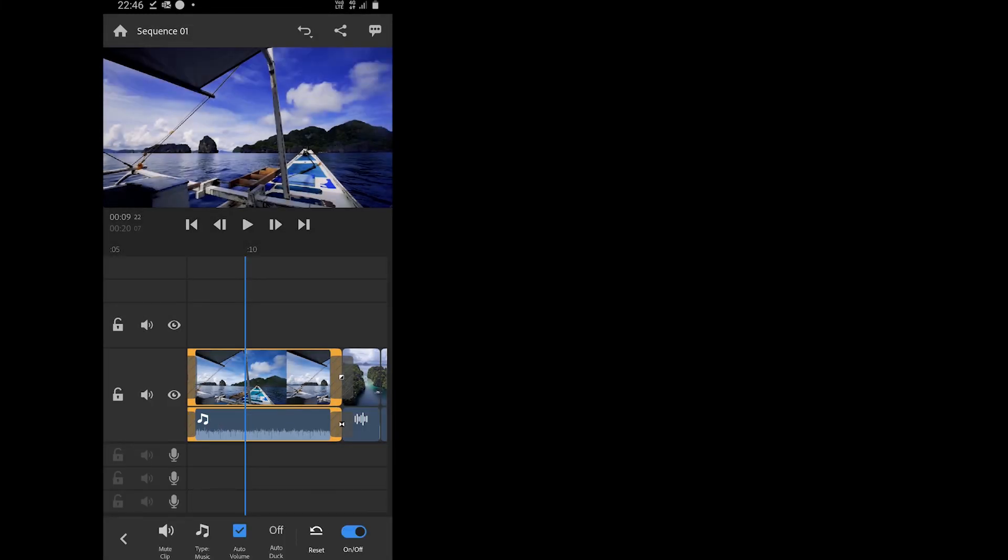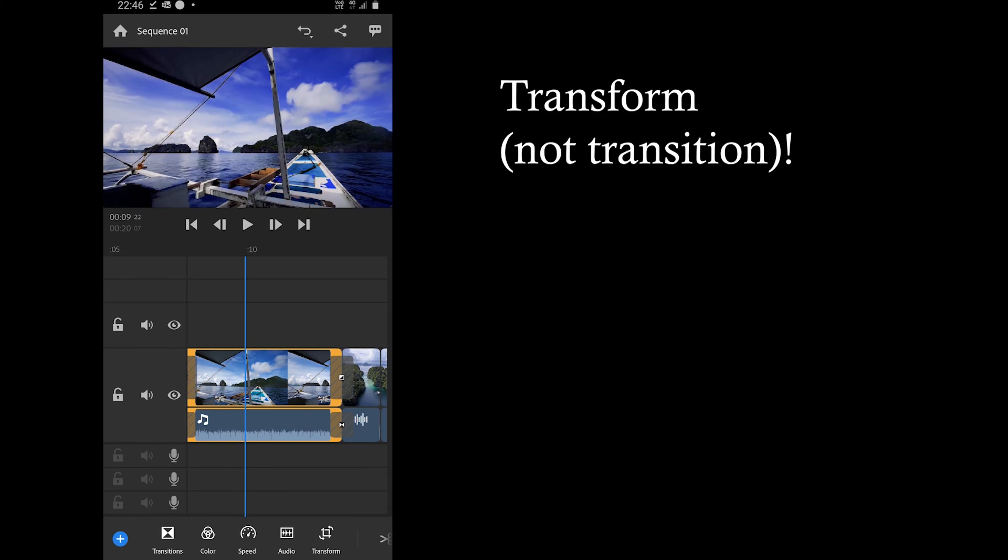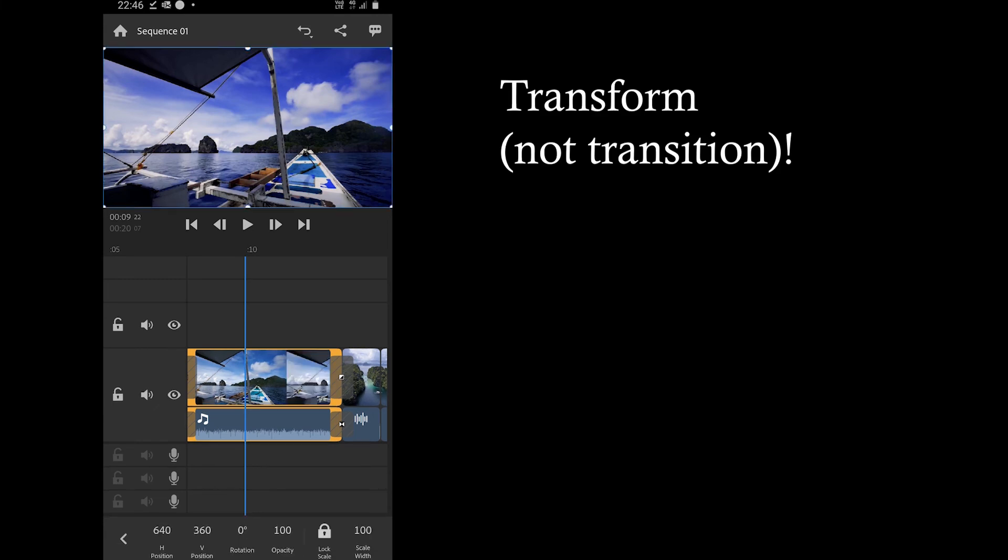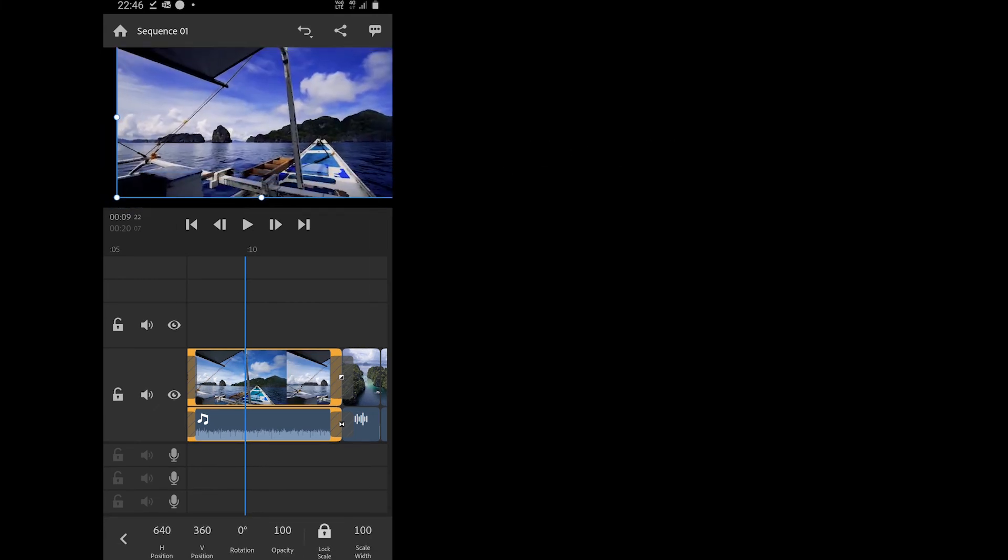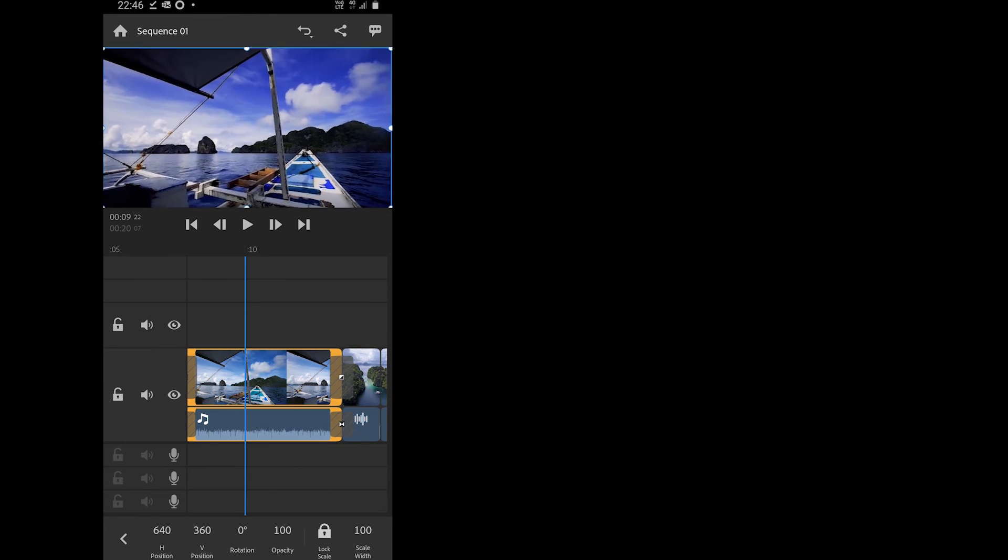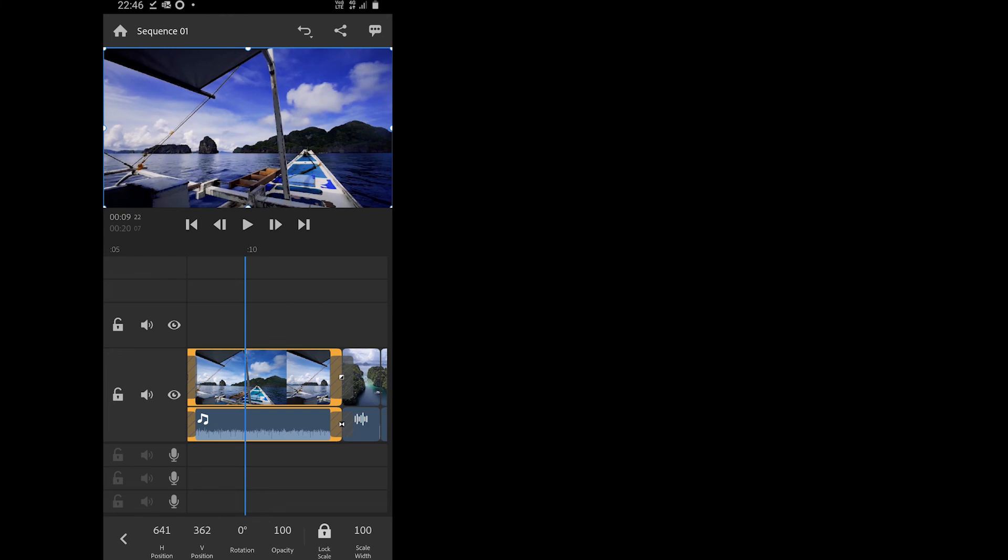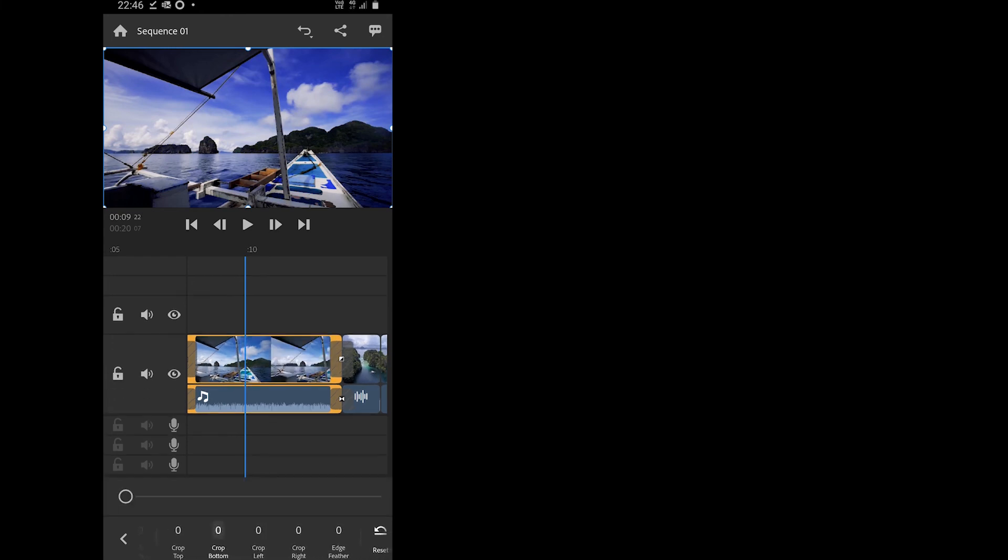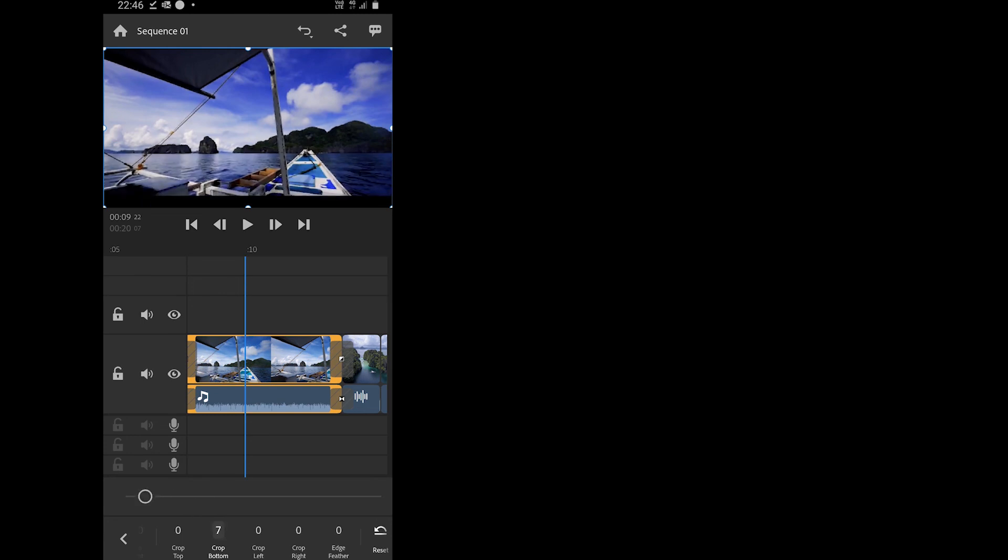Anyway we have already talked about the transition feature. You can change the position of the video or rotate the video by just tapping on the video. You have the same options in transform section although there are some extra options such as lock scale, crop top, crop bottom etc which will help you crop the video.